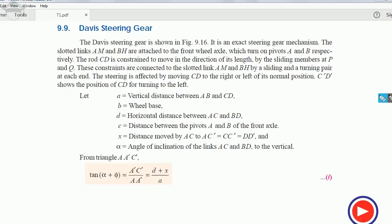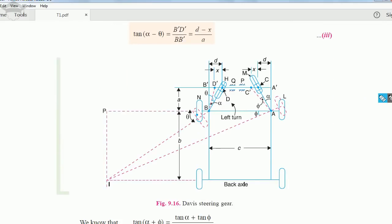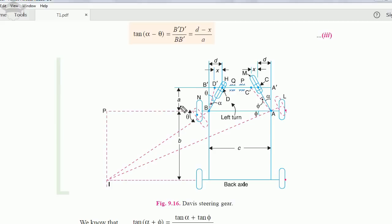Let me show you the diagram. Here c is the distance between the pivots, and b is the wheelbase — that is the span of the vehicle from front to rear axle. Variable a is the vertical distance from the front axle up to the slider links, and d is the vertical distance from the pivot point up to the slider mechanism.